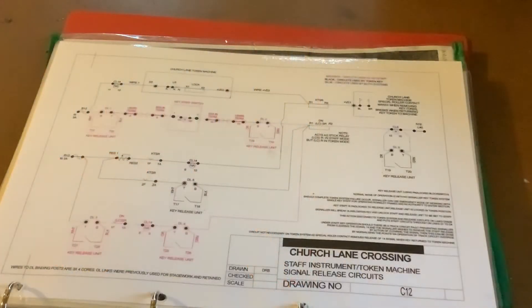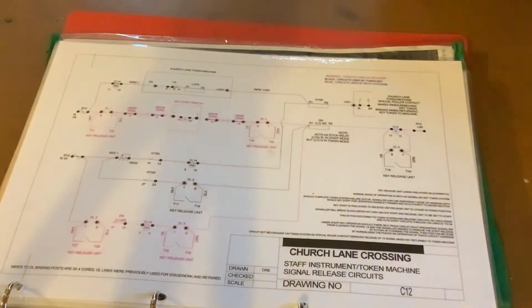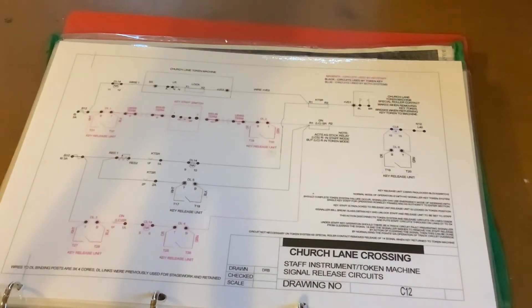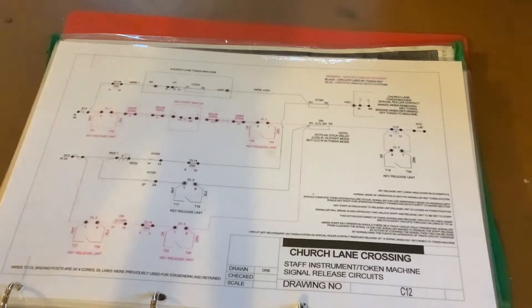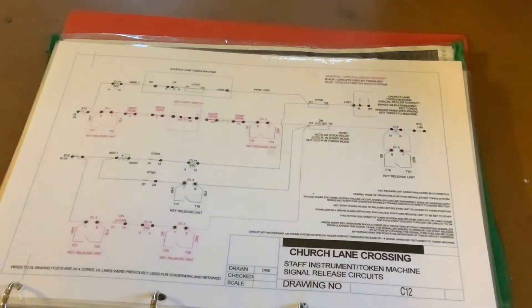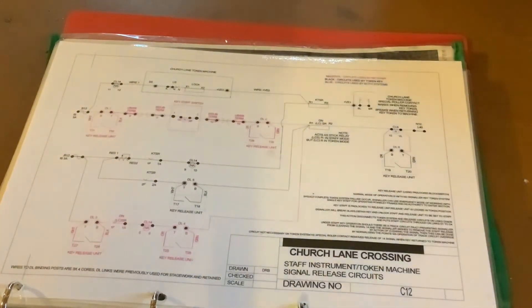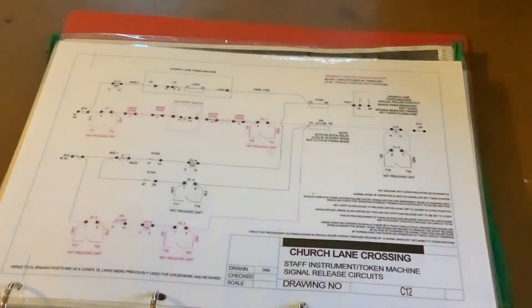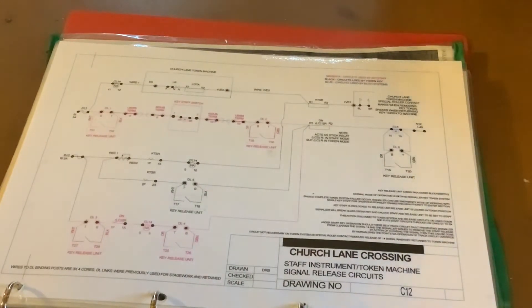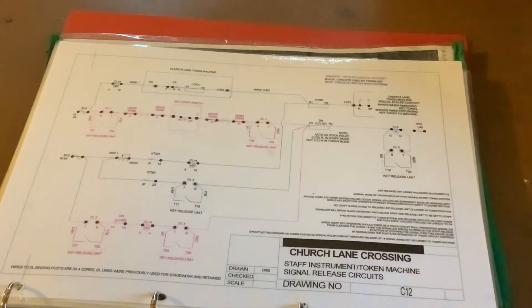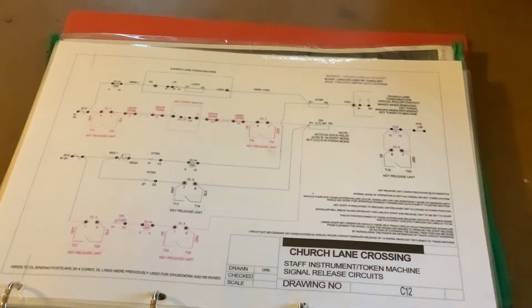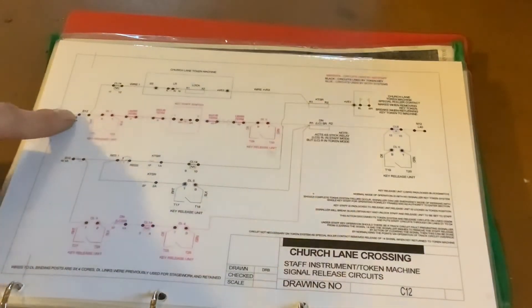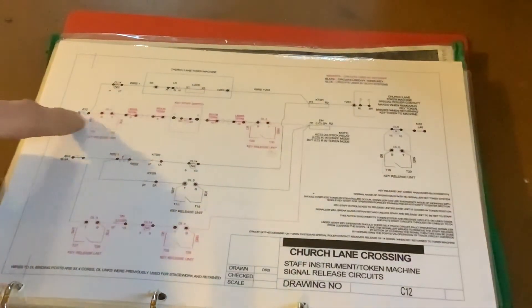So now I'll attempt to display to you how the token actually releases the starting signal. This is a little bit more complex. Remember I mentioned the key token stick relay, our starting signal release relay. When we're using the token, it has several resistances in series.